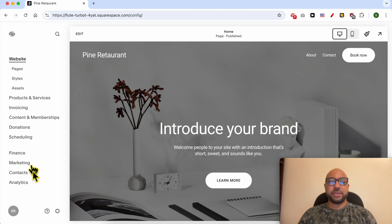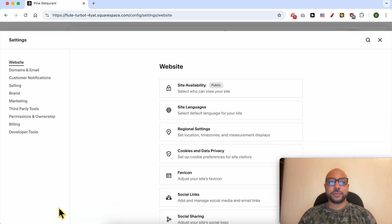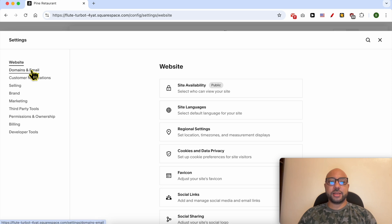From the left side menu, click on the Settings icon, then go to Domains and Email.